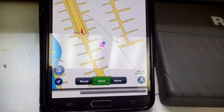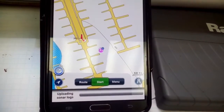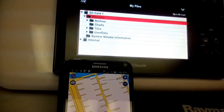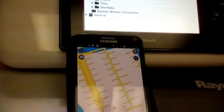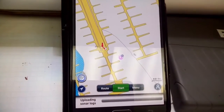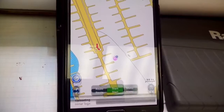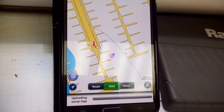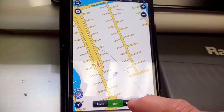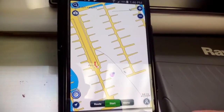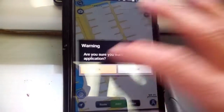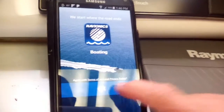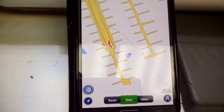Where it's uploading the sonar logs to, I have no idea. If I'm out in the middle of the ocean with no internet connection — I'm only connected to the chart plotter and the mobile device is not connected anywhere else — it's strange that it keeps saying 'uploading sonar logs.'